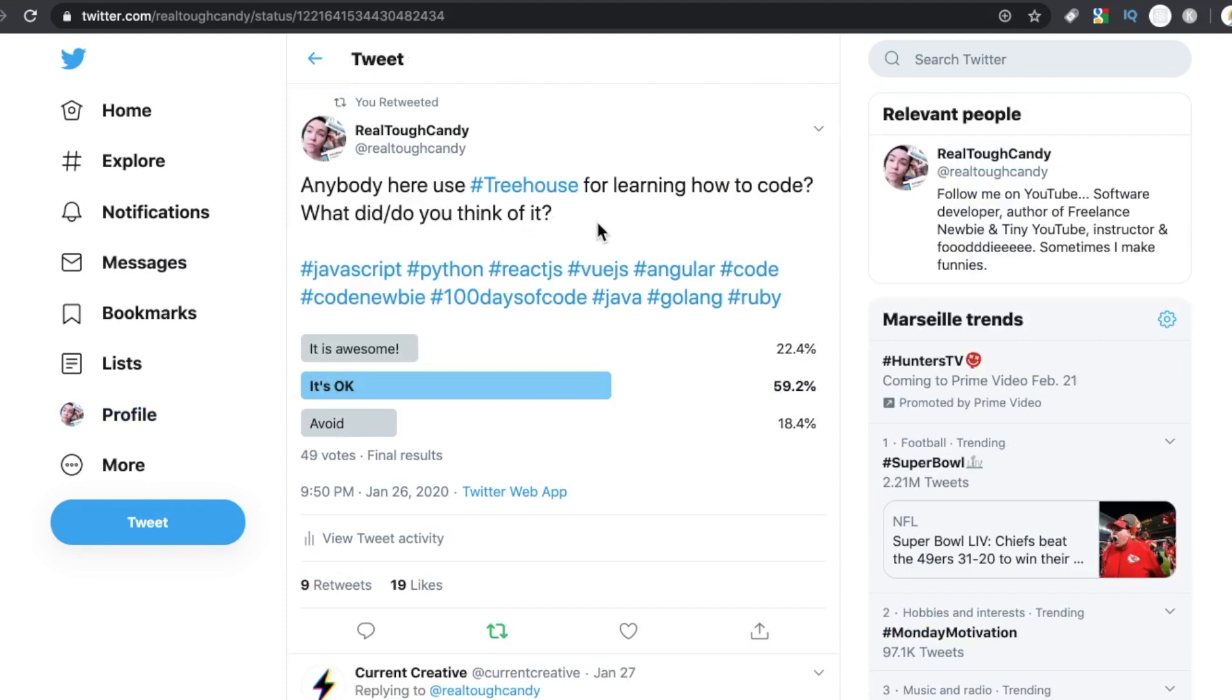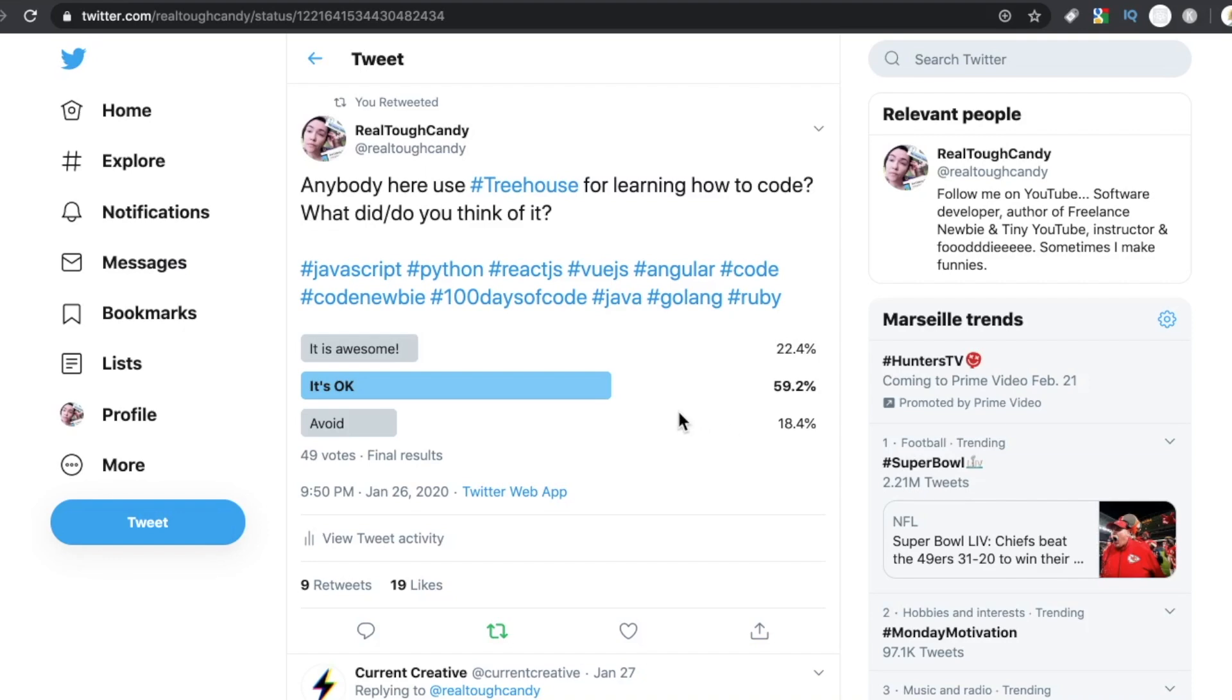22% said it's awesome. 18% said avoid. Someone down here said they clicked avoid by accident. So that does alter these a little bit, but still discounting that vote, it would still be considered okay by the majority of participants.